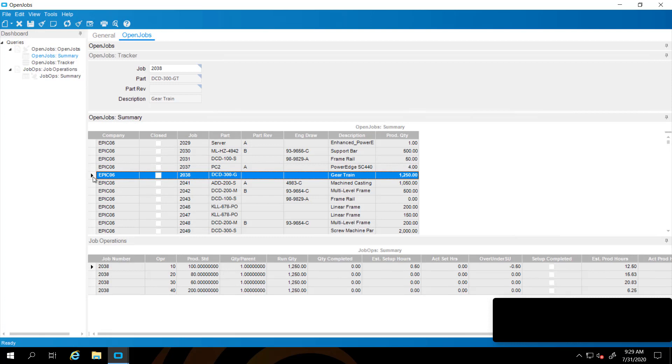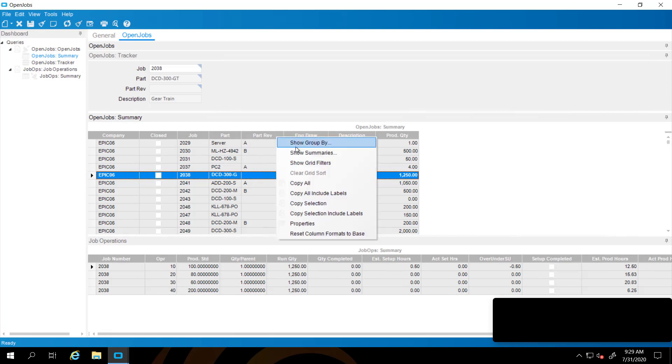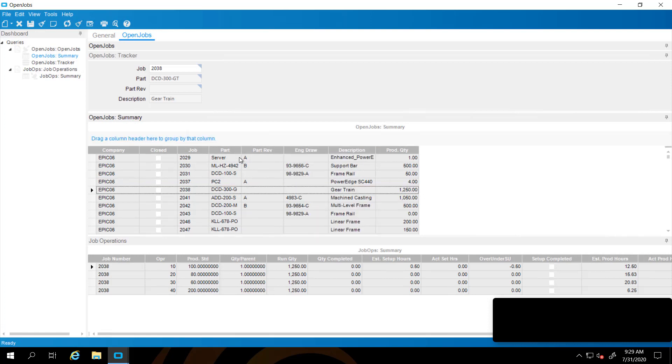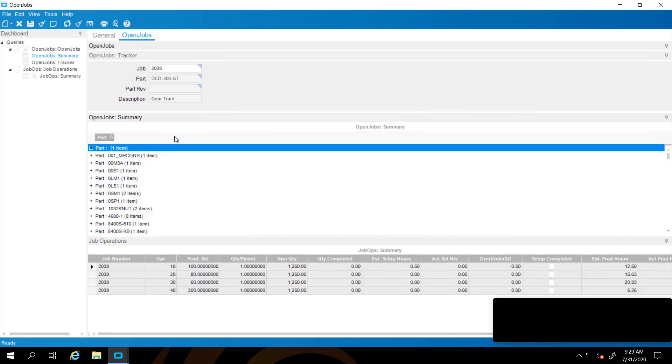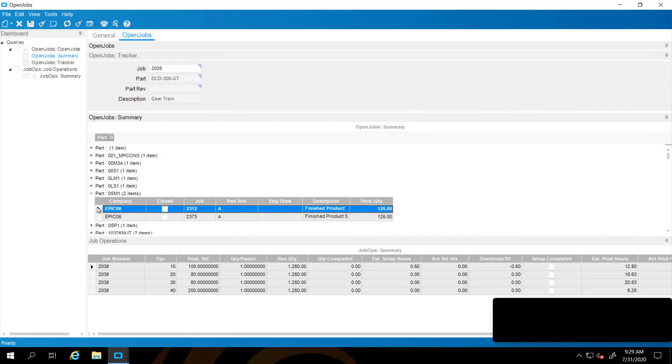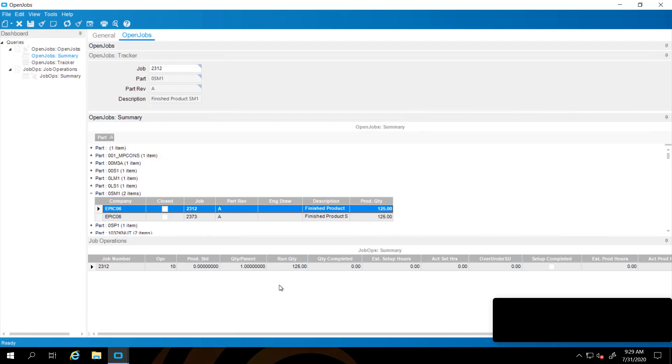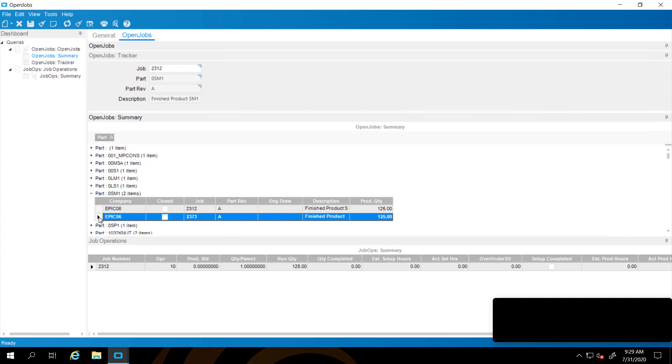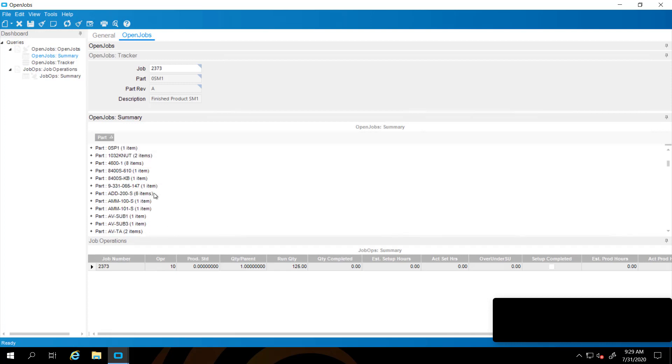Now let's talk about grouping and summarizing. Like any grid in Epicor 10, you can right click on the header row and say show group by. Then we can group our results based on whatever field that we choose. For instance, on part number, if we wanted to see if we have multiple jobs for one part. Here's one that has two jobs. And you can select that row and it will display the relevant operations.